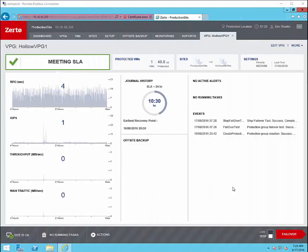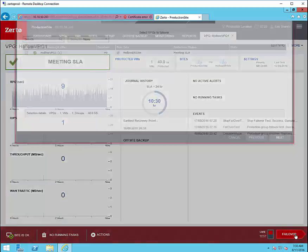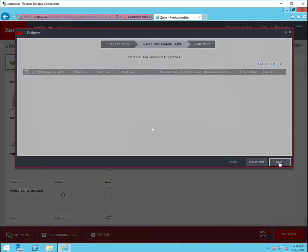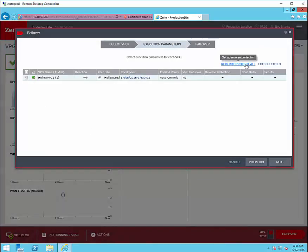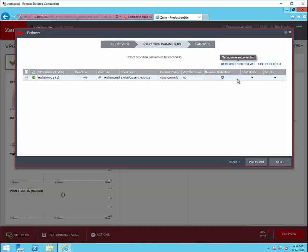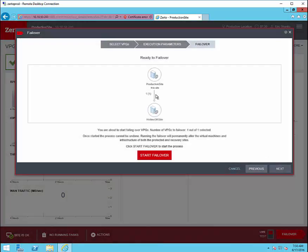Now it's time for us to do a real test. To do that we can switch it over to live and we'll click failover again just like we did with our test scenario. Again we'll select our VPG, modify any execution parameters. In this case we're going to reverse protection and what that does is once the machine fails over to the DR site it'll start replicating it again in the reverse direction back towards the production site. Review and click start failover.